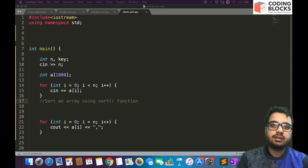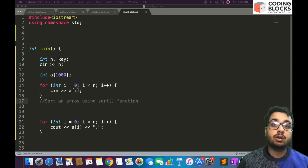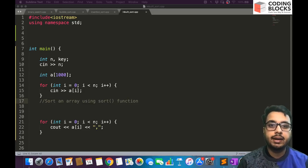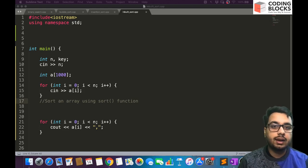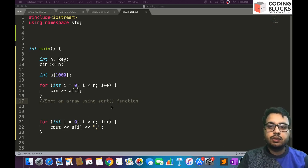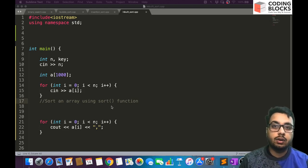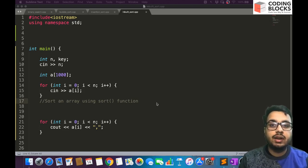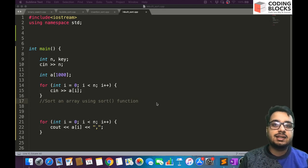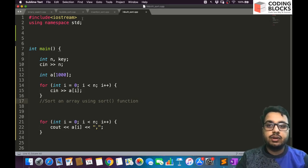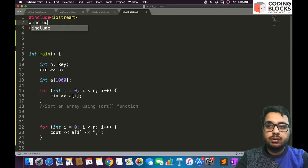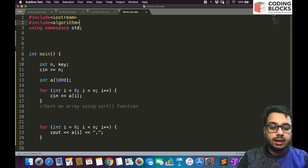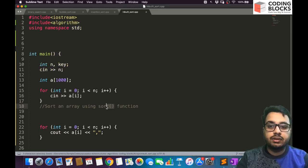In this lecture we will discuss how you can use the inbuilt sort function provided by the C++ algorithm header file to make your work easy while solving questions online. It's not required that every time you want to solve a sorting problem you have to write your own sorting function. You can take help from a sort function already available with the C++ Standard Template Library. The first thing you need to do is include the header file: #include <algorithm>, which contains the sort function.